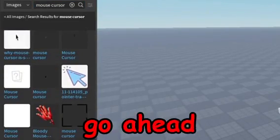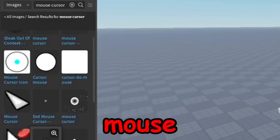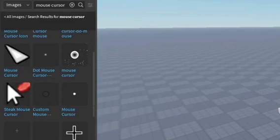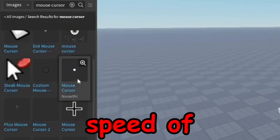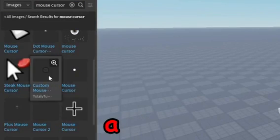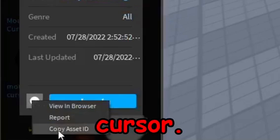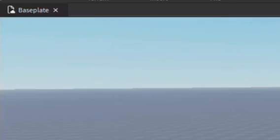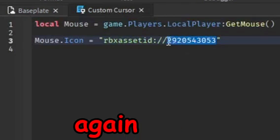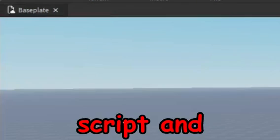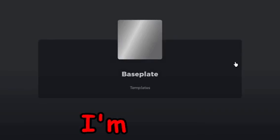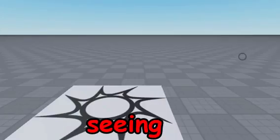We're going to go ahead and find a different mouse cursor really quickly. This is a quick speed through of me getting a new mouse cursor. So once I find a new one, go ahead and copy it again, back to the script, and change the ID to the new one.